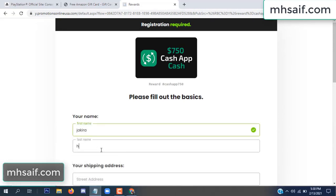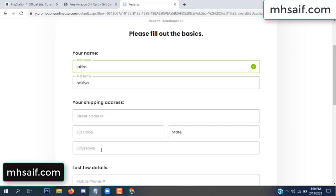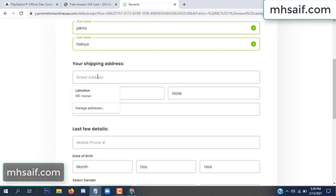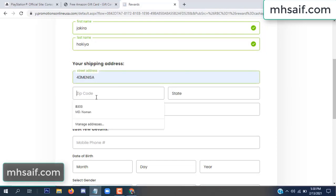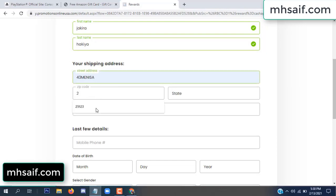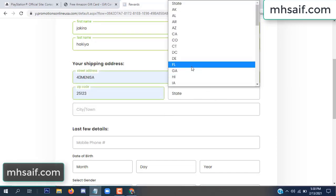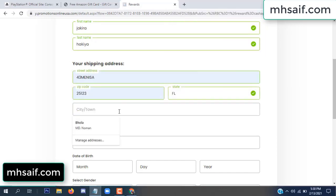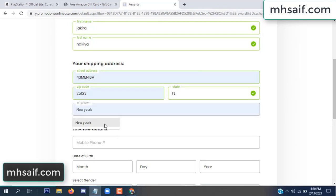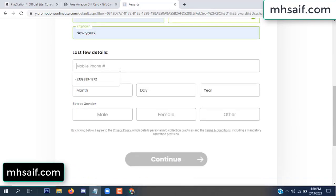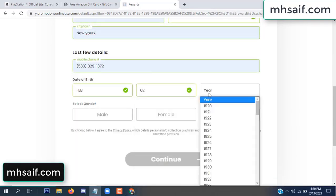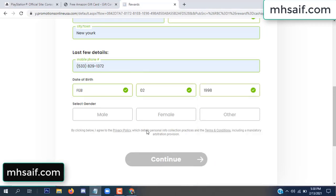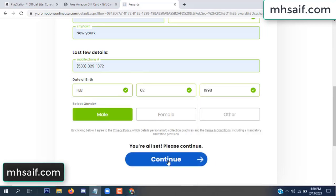Enter your first name, last name, and your shipping address, your zip code, your date of birth, and your gender.